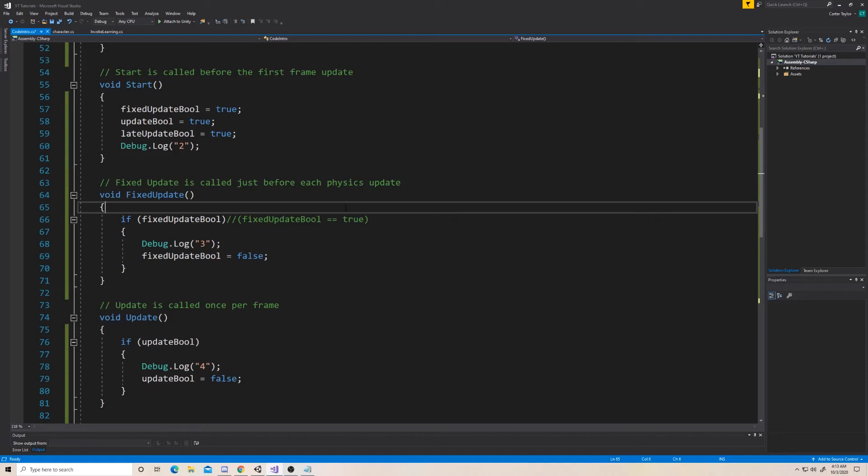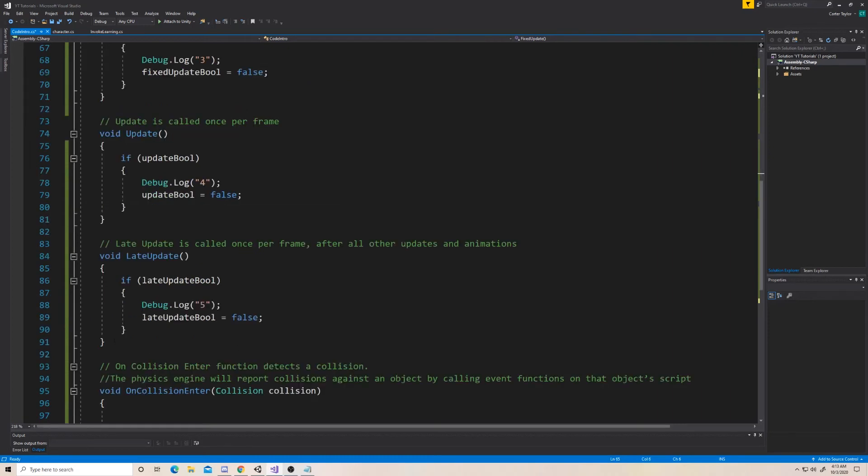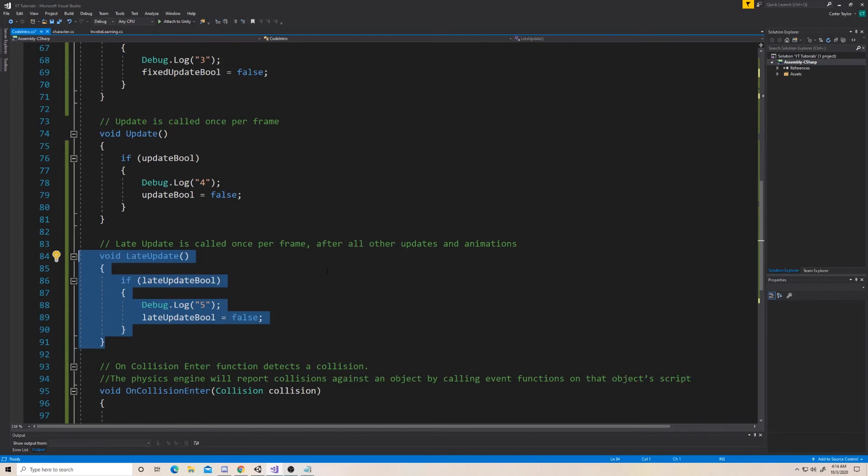The next function is late update and late update is called once per frame. It happens after every single other update. So the fixed update and the regular update. And it happens after all the animations within the scene are done. So this might be a spot where you can have something that is determined by other objects. So for example, if you have a character that's running around and you have a camera tracking that character, you want to make sure that the character finishes its animation or that frames animation. You want to make sure that the character finishes its animation before you calculate where you need to move the camera so that the camera is always looking at the player. So in late update, when we create our character controller in a future episode, we are going to control where the camera moves just right here in late update.